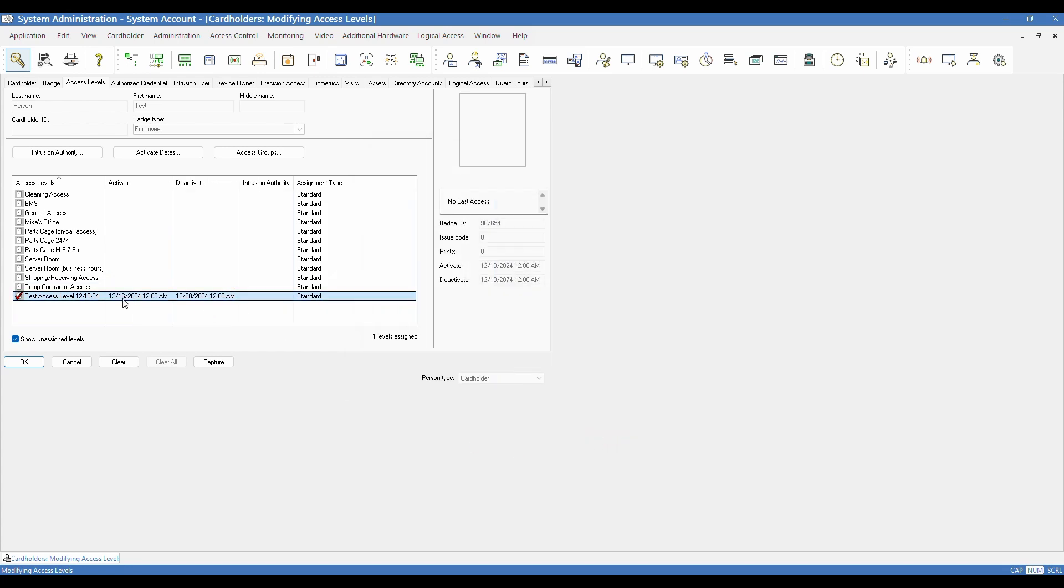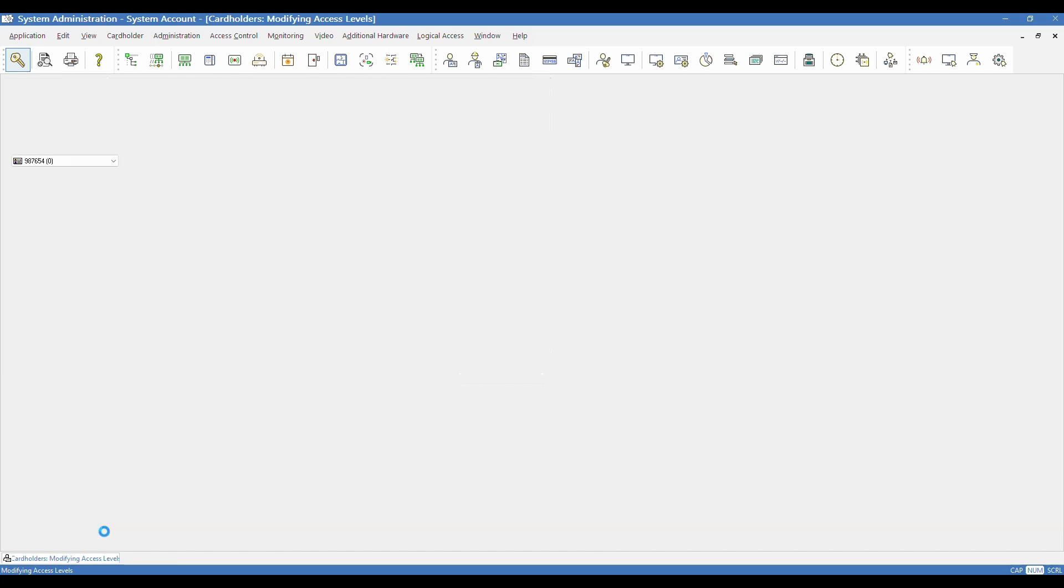And then I could choose Friday or whatever date for my example, and then hit OK. And it's going to save that. It'll show that in your activate and deactivate column. Once you're done, you can hit OK, and it will save that to the cardholder record. And at this point, we have created an access level, and we have assigned it to a person.